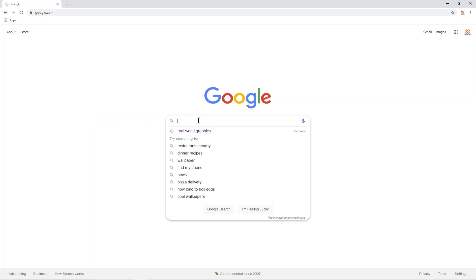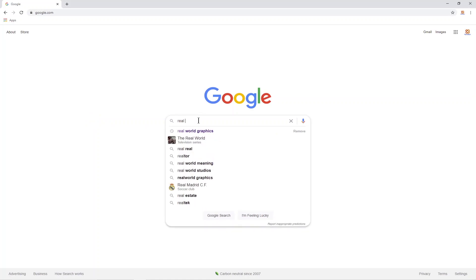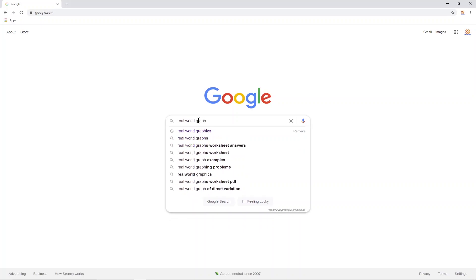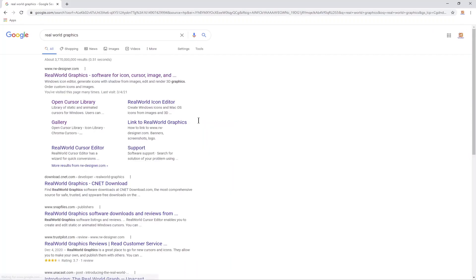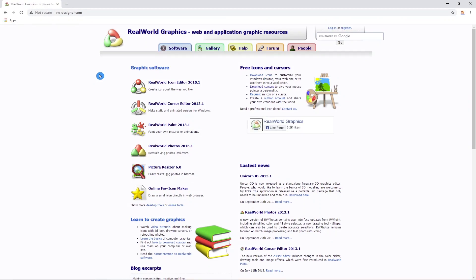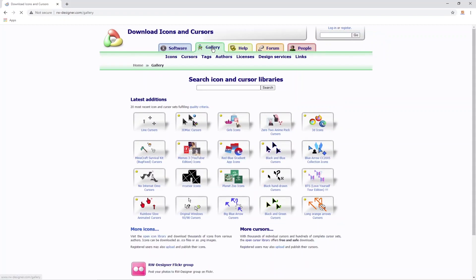Or your search provider of choice and type in real world graphics. This is going to take us to a website called rw-designer.com. Within the website we can click on the gallery tab and within the gallery tab we can click on cursors.